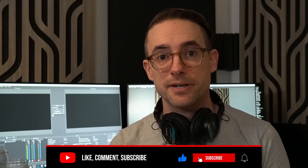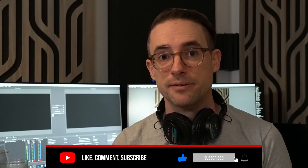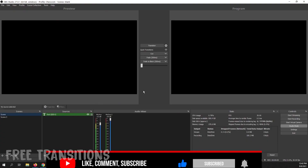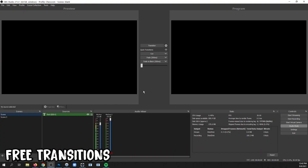If you're liking what you're learning so far, please consider hitting the Subscribe button and giving the video a like. OBS has a lot of really interesting transitions that you can use straight from the program without having to go out and buy some.